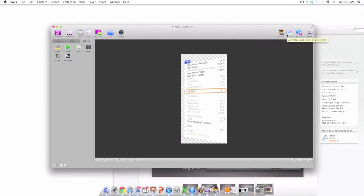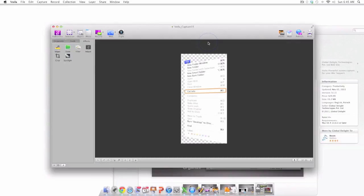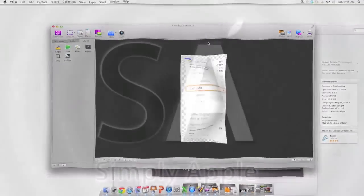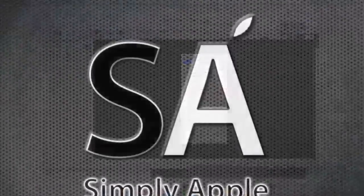If you commonly find yourself capturing screens with your Mac then Voila is a wonderful app to have. You will be surprised at all that you can accomplish. You can pick up Voila in the Mac App Store for $29.99. Well there you have it, a review of Voila. Until next time, this is Simply Apple.